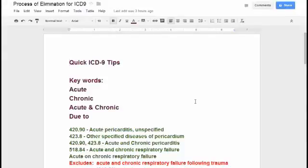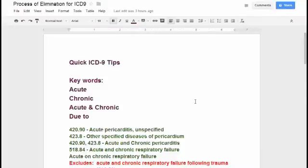Some examples: you have acute pericarditis unspecified — that's 420.90. Then 423.8 is other specified diseases of the pericardium, which covers chronic pericarditis. But what if your patient has acute and chronic pericarditis? You would use both codes: 420.90 and 423.8.